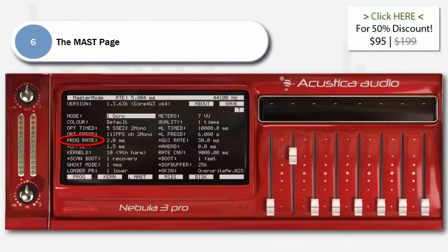ProgRate: when edited, it overrides the current program's program rate. It gets interesting when the ProgRate can be brought around to 2ms or lower. However, we may need to switch all our kernels to time mode to be able to do this — it depends how the program was sampled and set up. With ProgRates under approximately 6ms, artifacts appear for dynamically sampled programs.